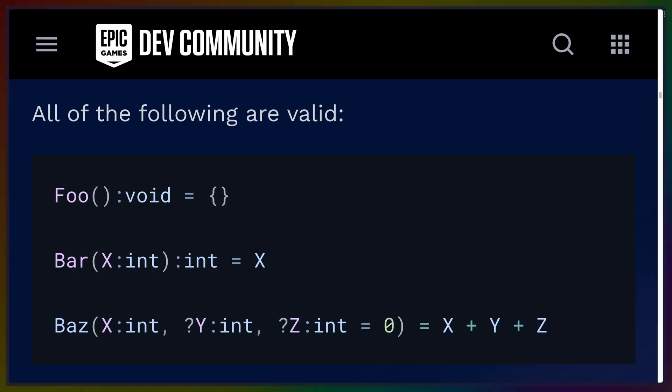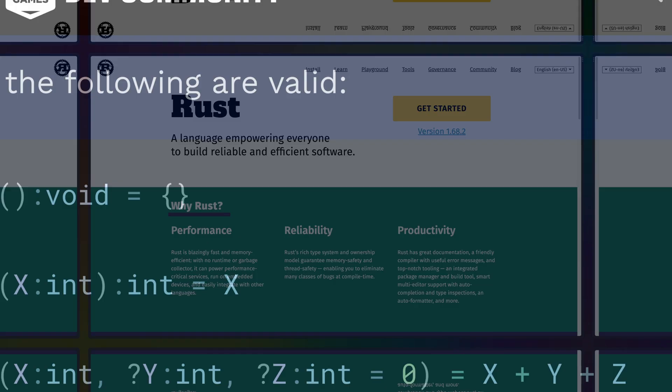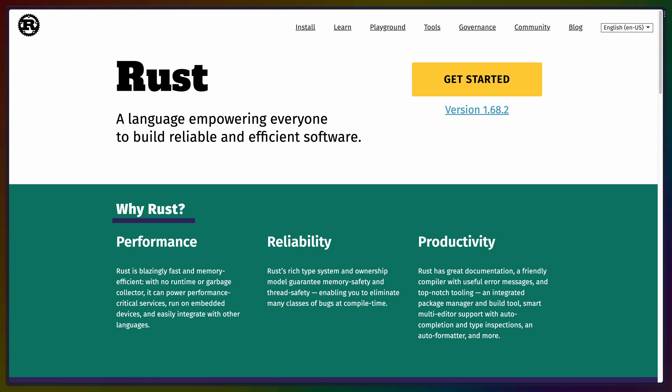So what is Verse? Verse is a strongly typed, expression-based, immutable-by-default language. If you write Rust, this is going to sound very familiar, and you're going to feel at least partially at home.